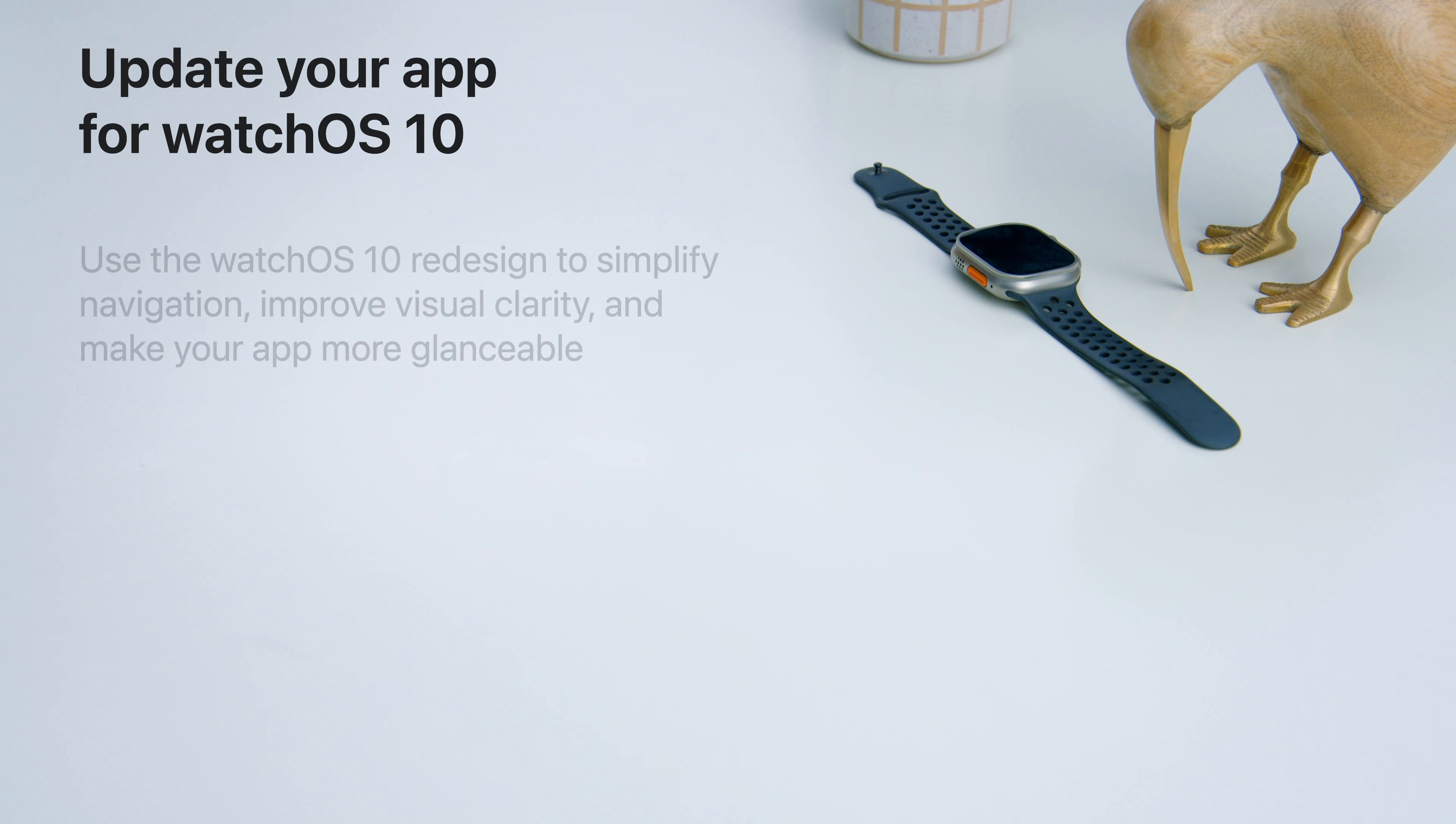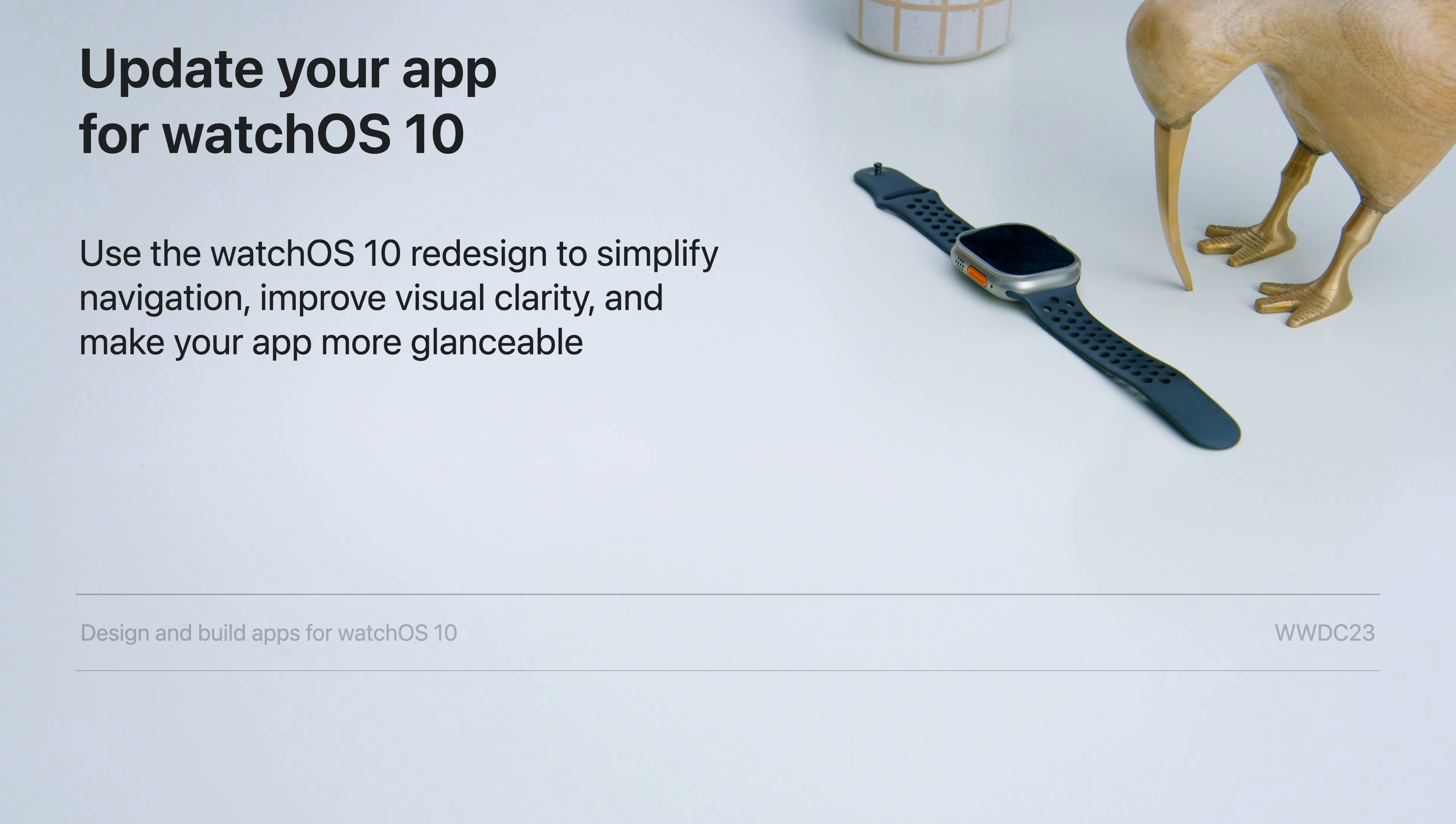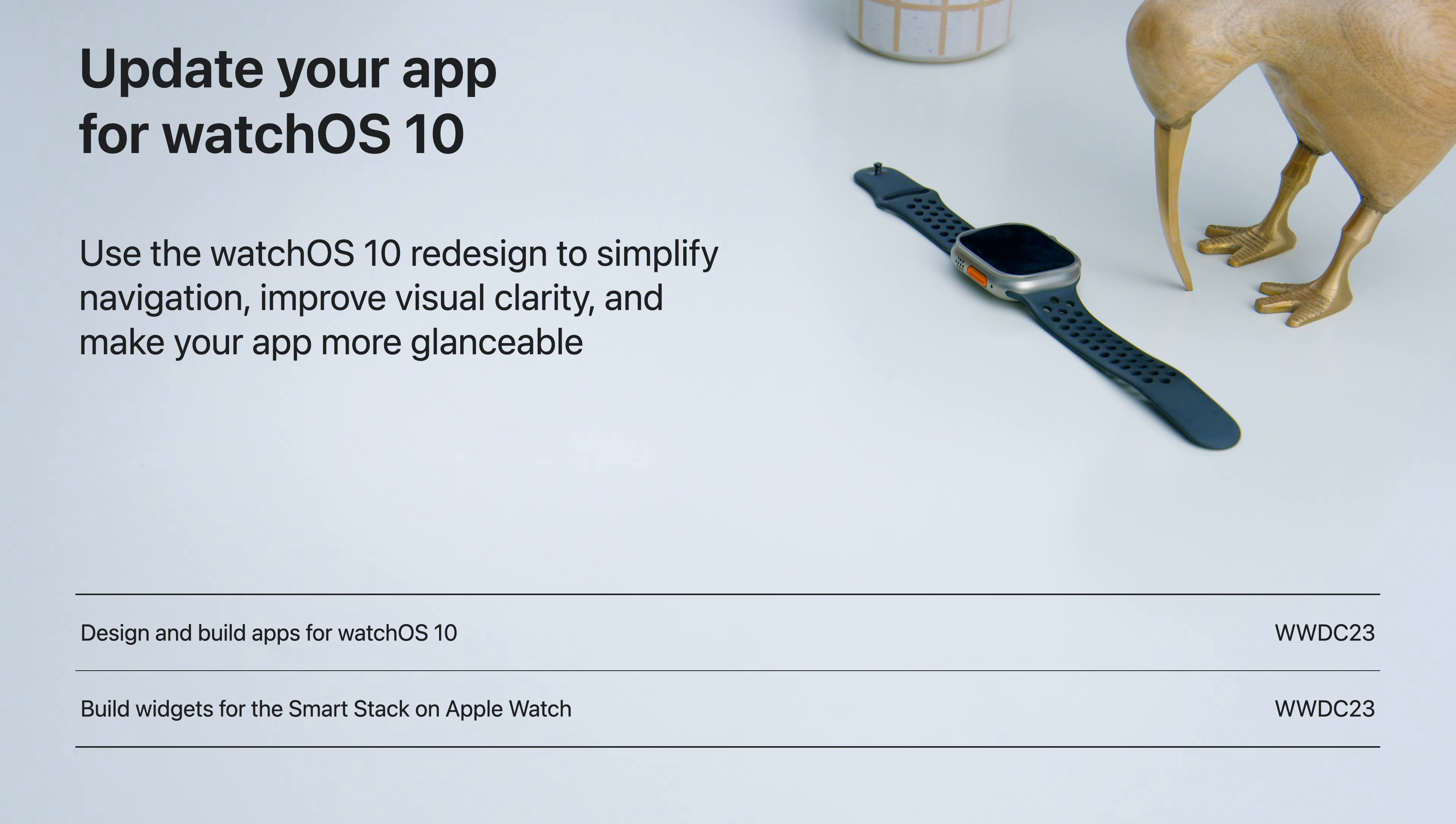Thanks for coding along with me. This is a big year for Apple Watch, and I encourage you to explore more sessions. To go further with Backyard Birds, head over to Build Widgets for the Smart Stack on Apple Watch. I can't wait to see the updates you'll make so your app shines on watchOS 10.